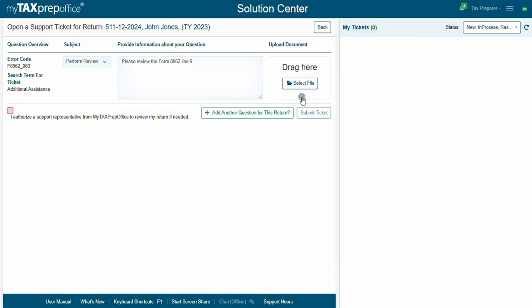Be sure to provide all the necessary information about your question. Check the Authorize button, then click Submit Ticket.